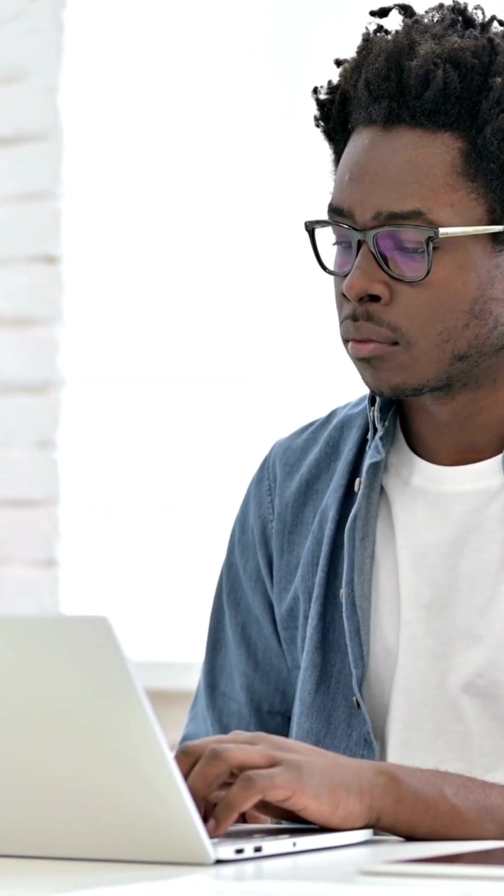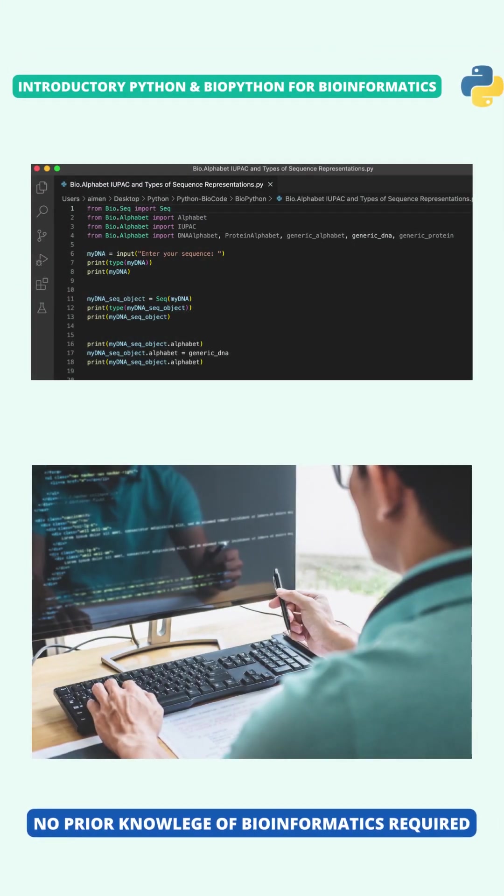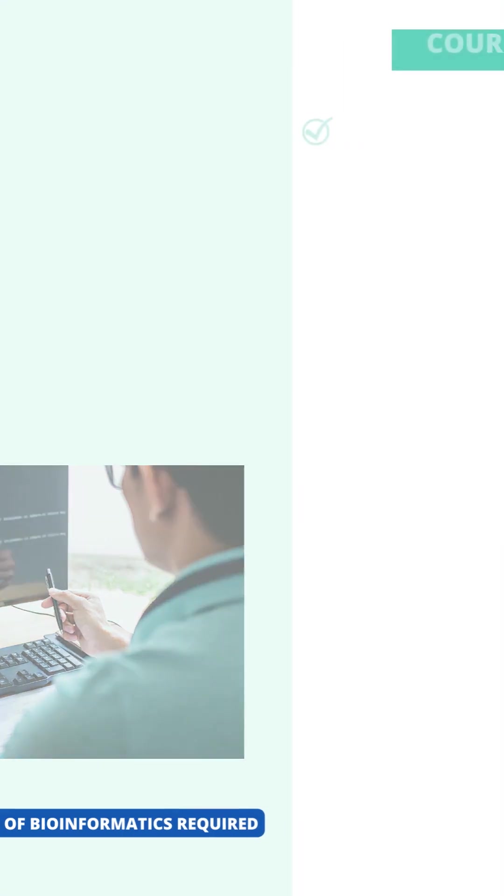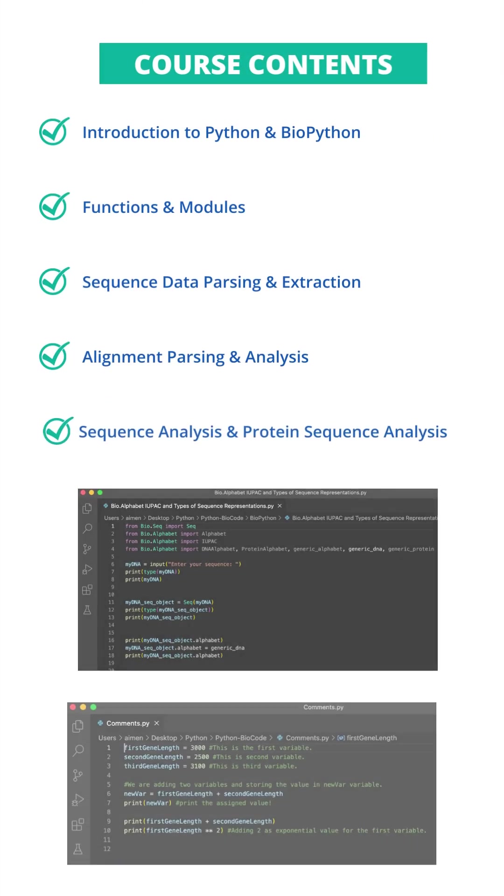Are you struggling with scripting in Python and BioPython? Join BioCode's course called Introductory Python and BioPython for Bioinformatics.